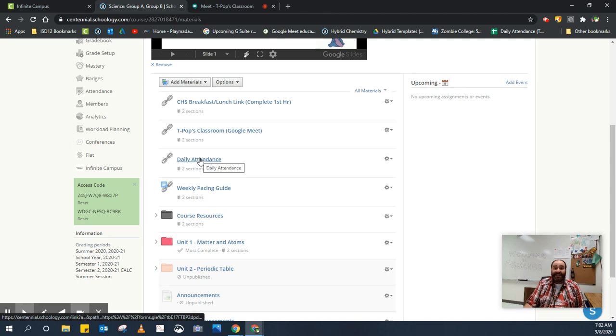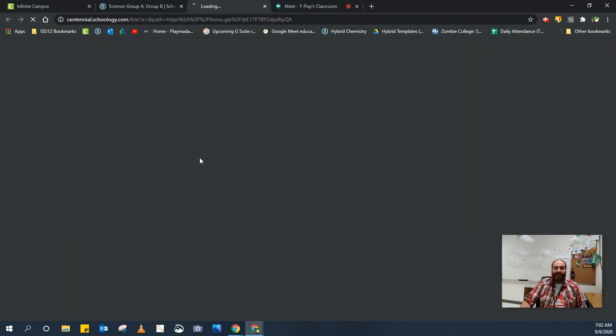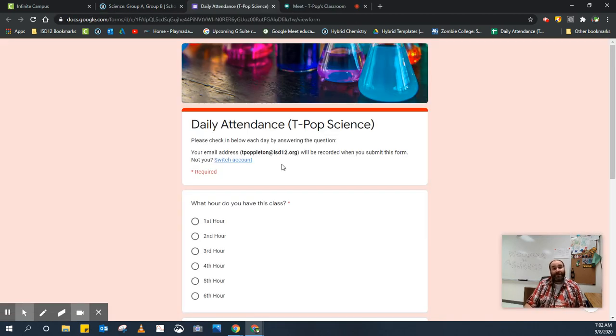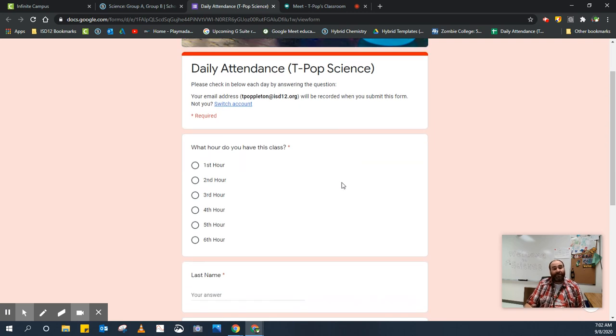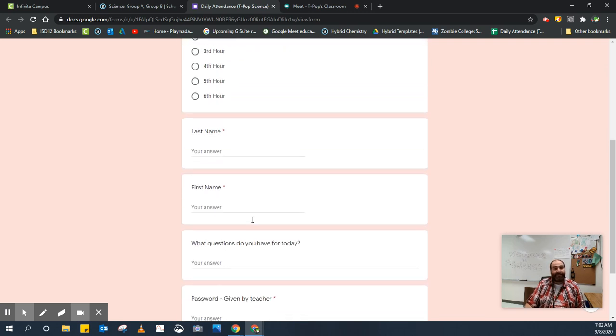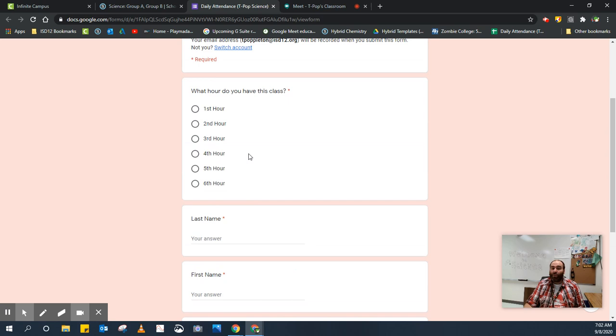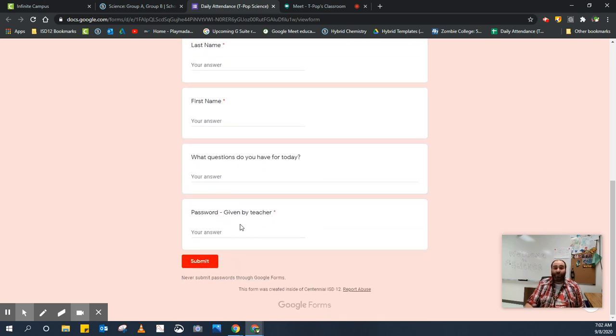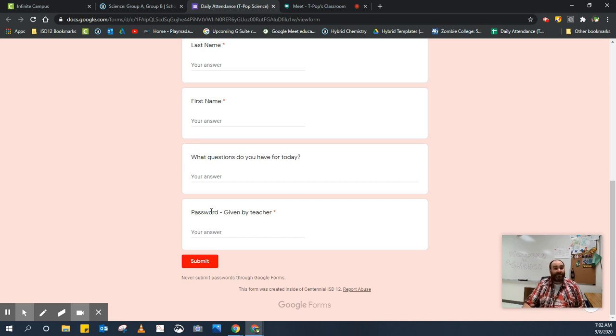Next is the daily attendance. The daily attendance is a form that you'll fill out every single day to mark that you're here. In order to fill out this attendance, there's a few questions you'll need to be asked, including what hour you are, your last name, your first name, or the question of the day, and a password. To get the password, you have to join the class, and I'll give you that password.